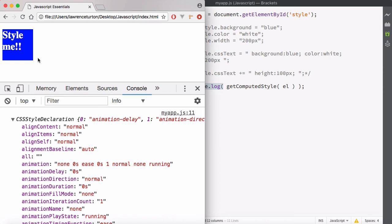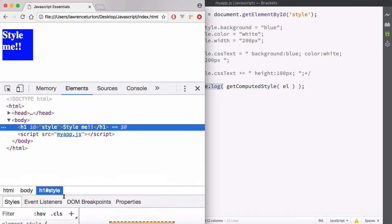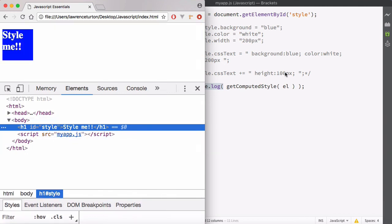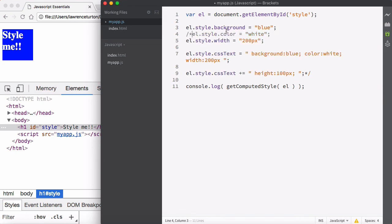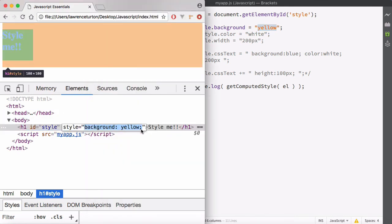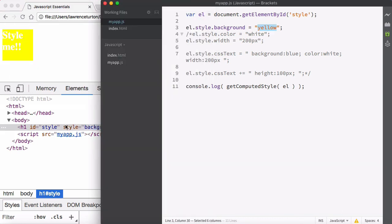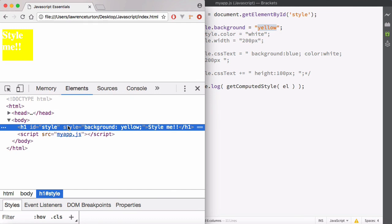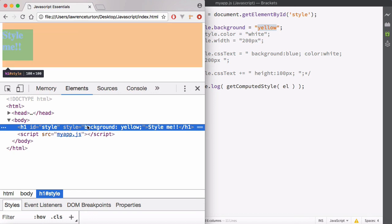The computed properties are not the style properties you're applying directly via JavaScript. When you modify styles in JavaScript — for example, setting background-color to yellow — that's done via the style attribute, not computed properties. Computed properties come from your CSS files and from the browser's defaults. When you modify styles through JavaScript, it uses the style attribute.